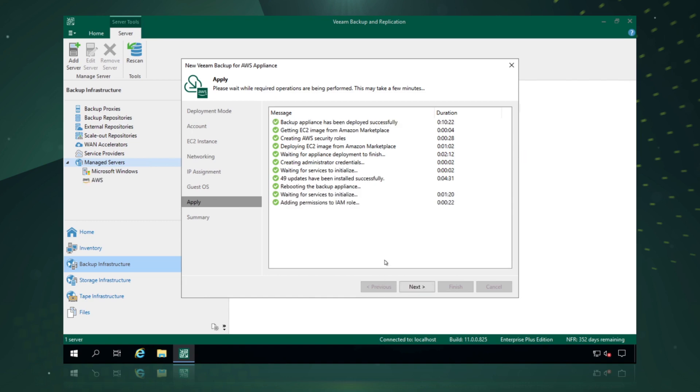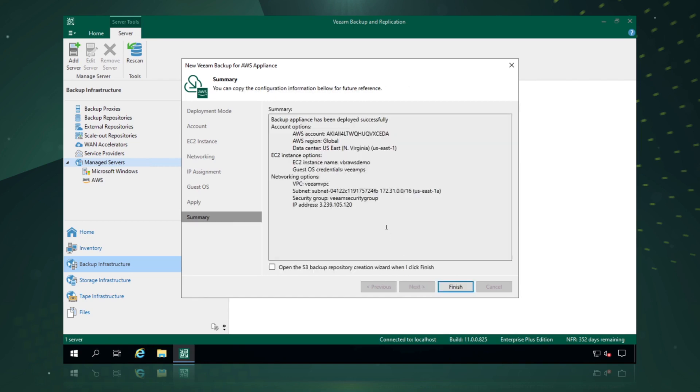So now we've configured Veeam Backup and Replication to be able to protect our AWS workloads. We've shown the summary of our configuration options and we also have the ability to now create an S3 backup repository, an AWS object storage backup repository directly through this Veeam Backup and Replication wizard. So we pick the tick box, enable that and we simply say finish.